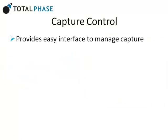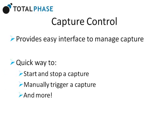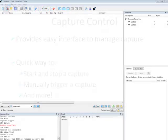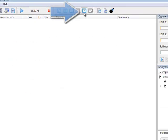This window provides a quick way to start and stop a capture, manually trigger a capture, and more. The capture control window can be accessed by clicking this button.